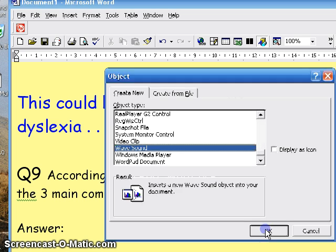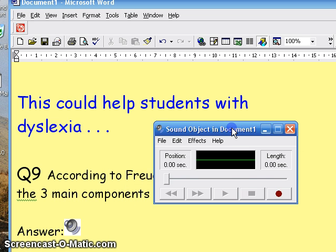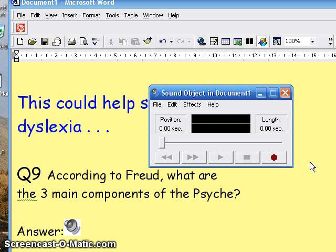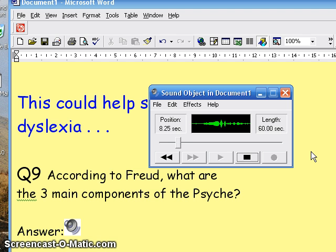Click on that, click OK, and this calls up a recorder, and you simply click on this to start. I'll click and give my answer: the three main components of the psyche are the id, the ego, and the superego. And I've just clicked there to stop.